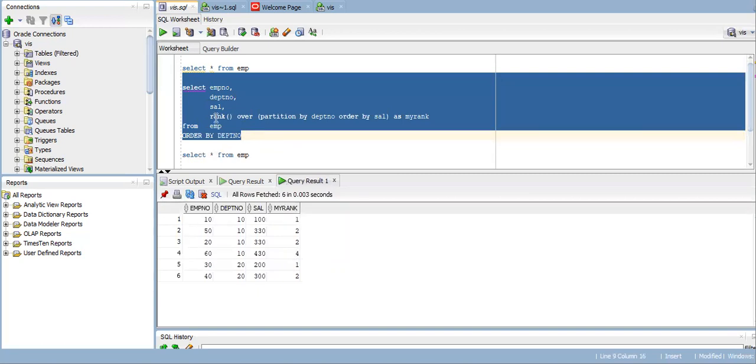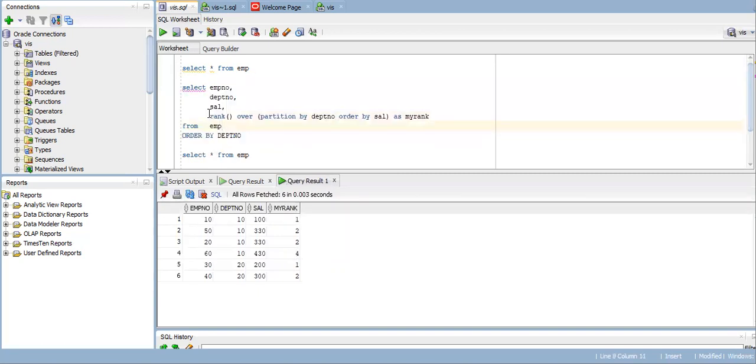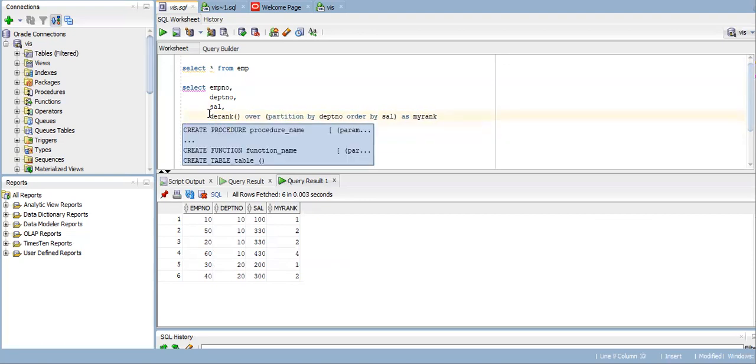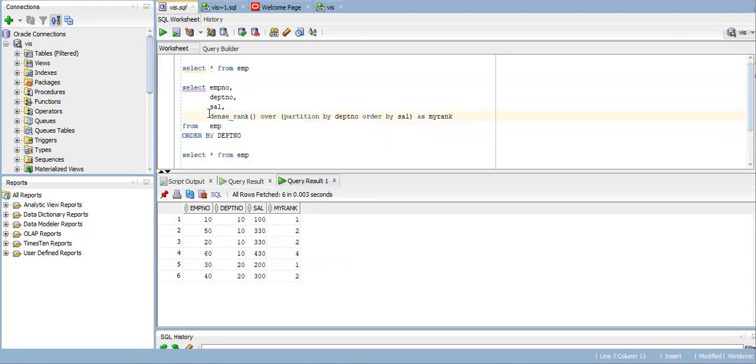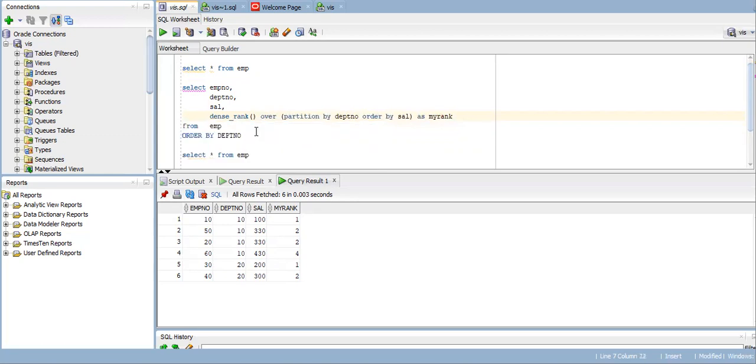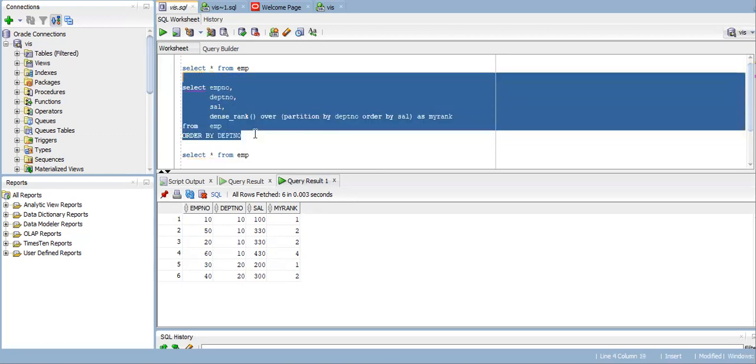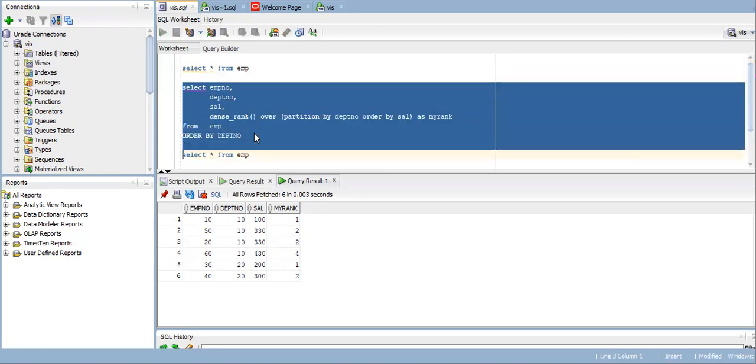But if you use DENSE_RANK, you won't skip the rank. That is the main difference.